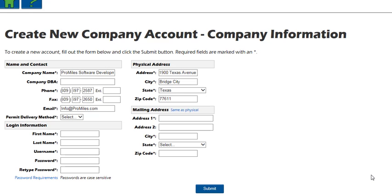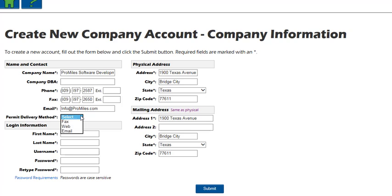The Create New Company Account Company Information screen will be displayed. If the company's mailing address is the same as the physical address, click the 'same as physical' link next to the mailing address heading to pre-populate the fields. Select the Primary Delivery Method — this is how permits will be delivered when ordered, and will be your default delivery method. During the order process, the delivery method can be changed for any permit. Please note that WEB means you will access your permits from the company dashboard when you log in to OASIS.